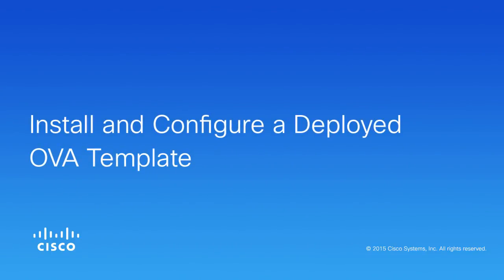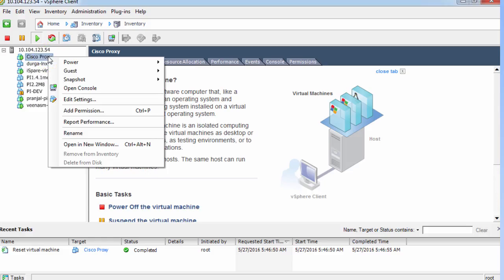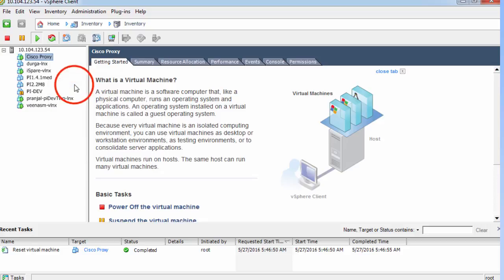This video shows you how to install a virtual machine deployed on VMware vSphere Client. In the VMware vSphere Client window, right-click the Deployed Virtual Appliance and choose Open Console.